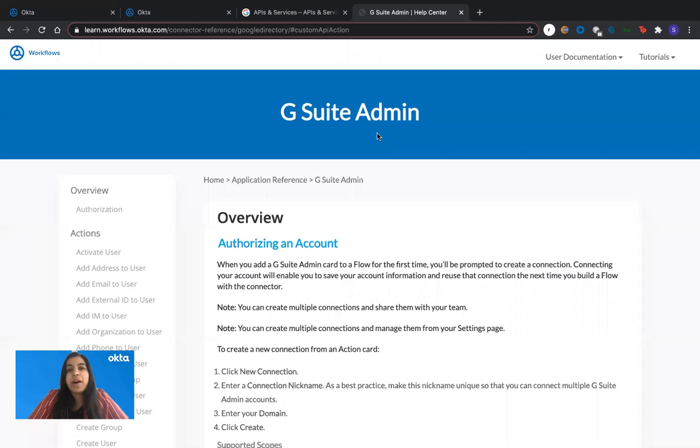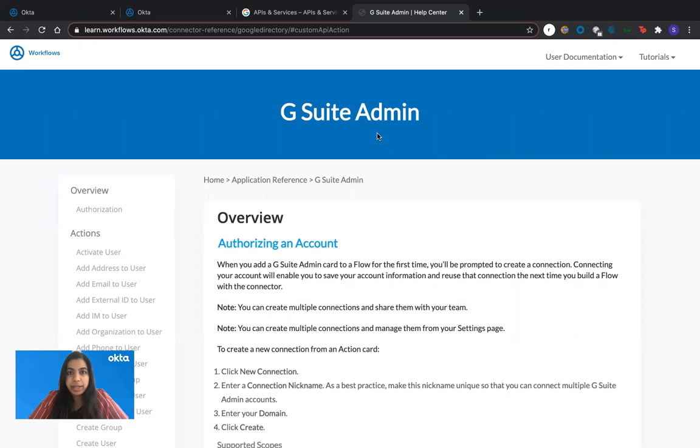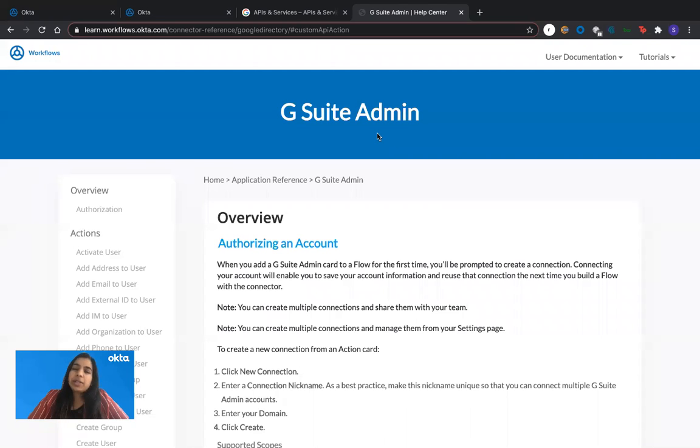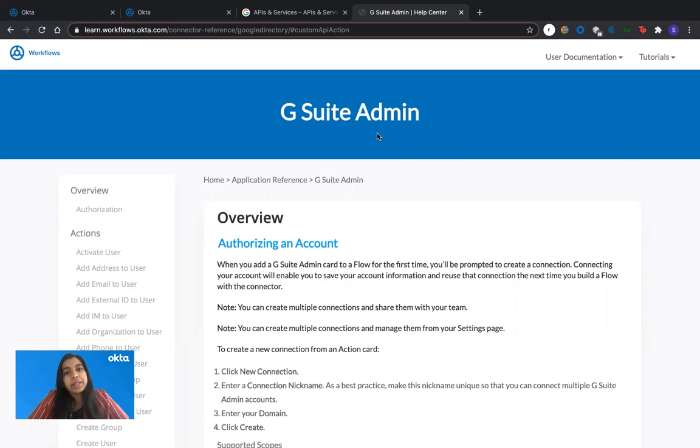Hi, I'm Soumya from Okta sales engineering team and today I'm going to walk you through how to set up a custom HTTP connector to Google Workspace.